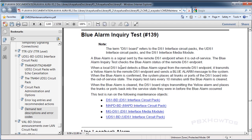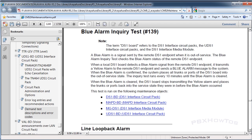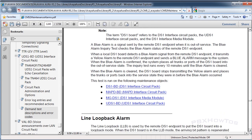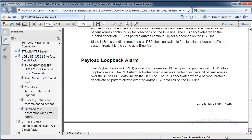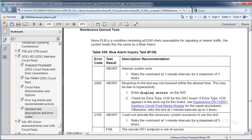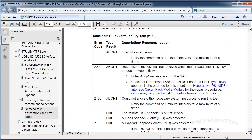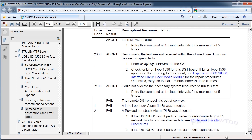If I click on that, it's going to tell me exactly what's going on. The blue alarm is a signal sent by the remote DS one endpoint when it's out of service. So that tells me the carrier has their circuit out of service and they're sending me an all ones condition. That's when you tell the carrier, hey look, something's going on, you're sending me a blue alarm. We need to figure out what's going on in your side.